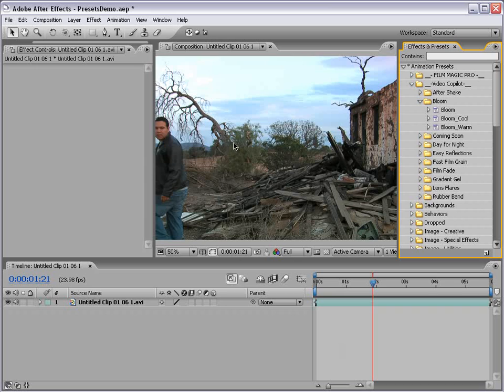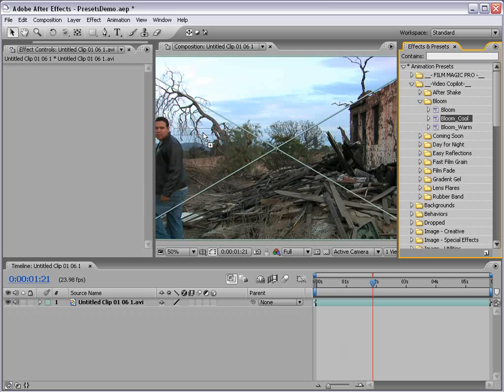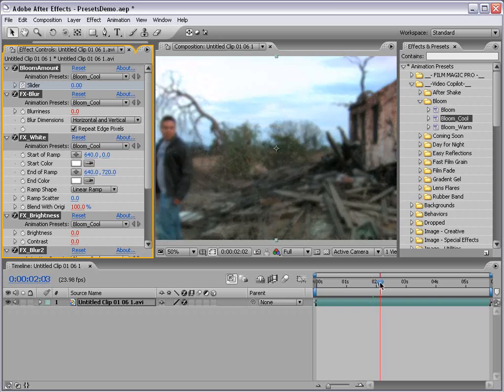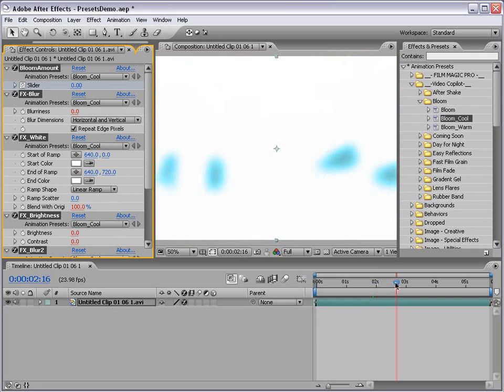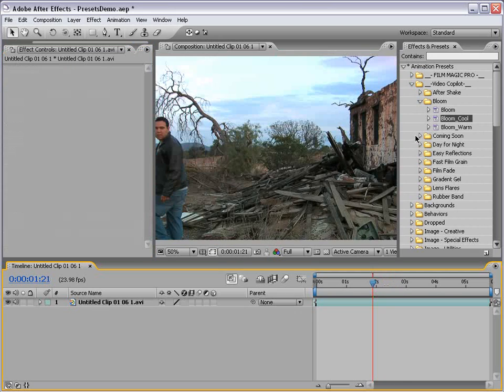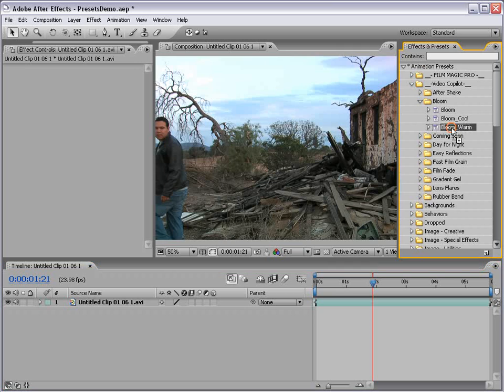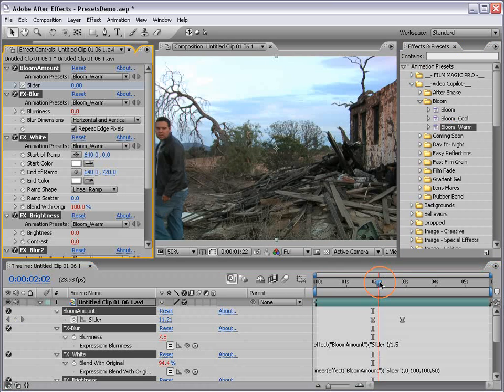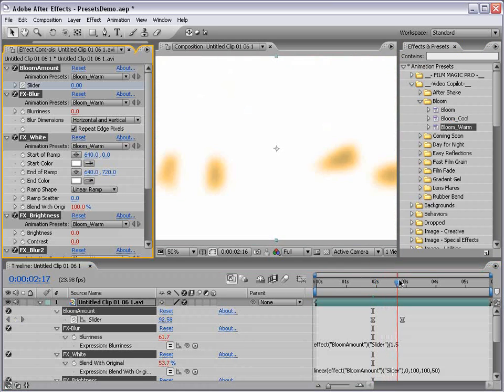Now we can also add the Bloom Cool Preset which basically is the same thing except adds a little bit of coolness to the color when it blows out. Likewise, the Bloom Warm effect adds a little bit of warmth.